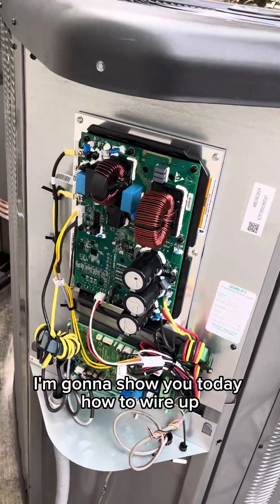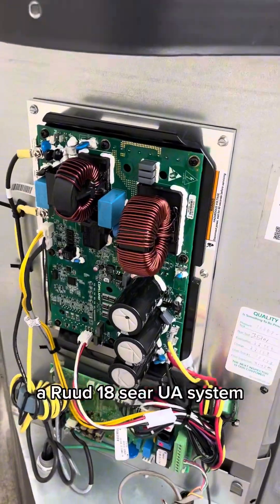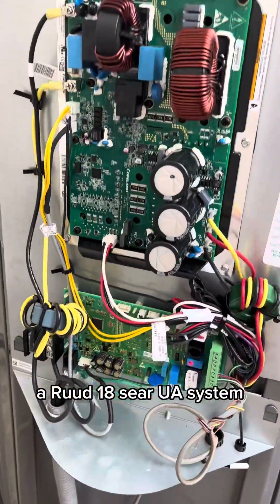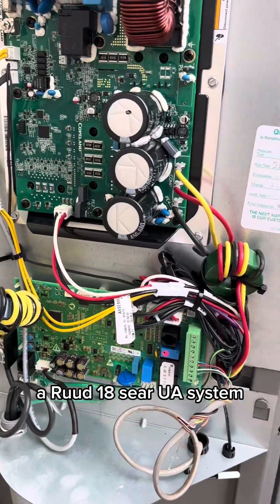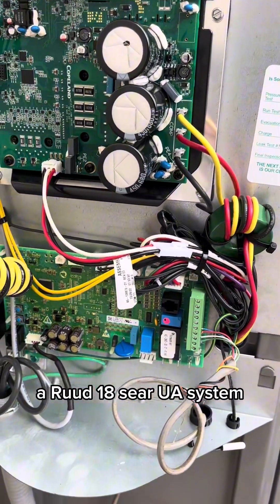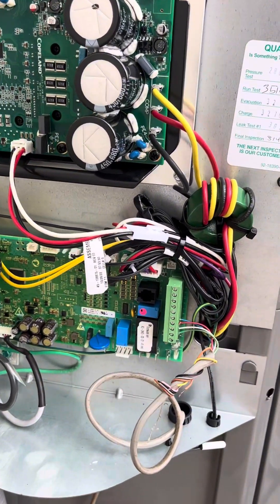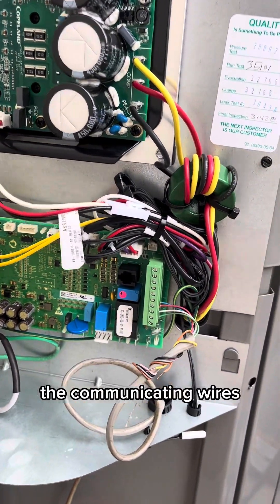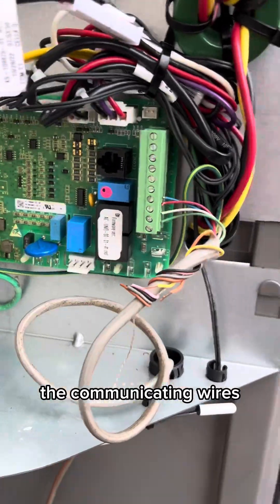I'm going to show you today how to wire up a Rheem 18 SEER UA system, the communicating wires.